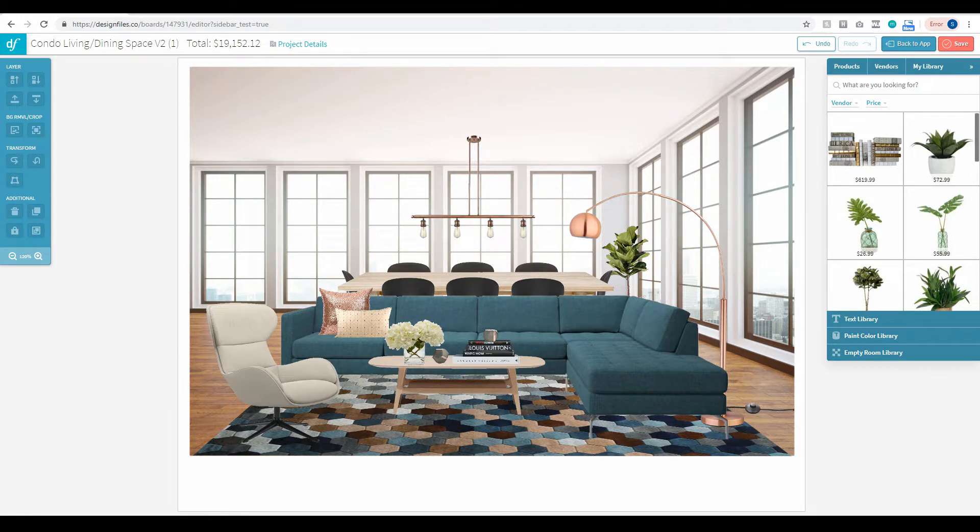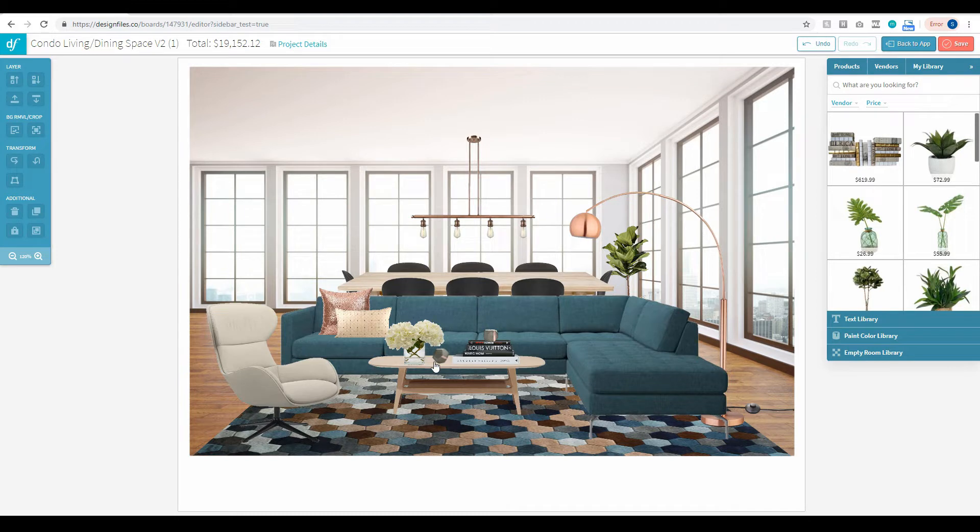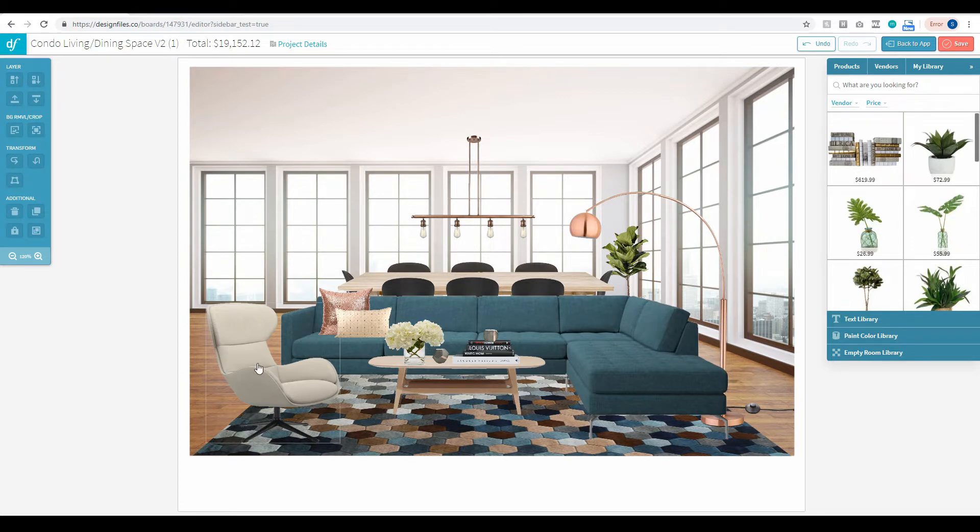When you're building out your design boards, they can get quite detailed with many layers of products. Sometimes you might accidentally shift one of those layers when you're attempting to move another product within your design, and that can get really annoying.